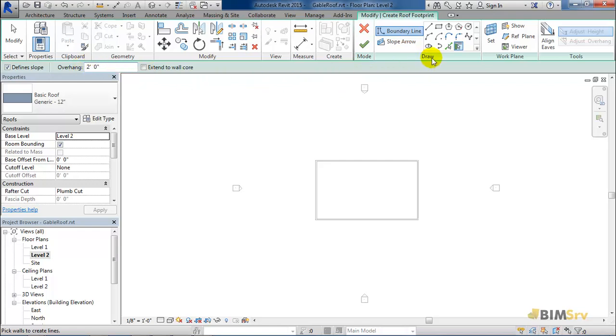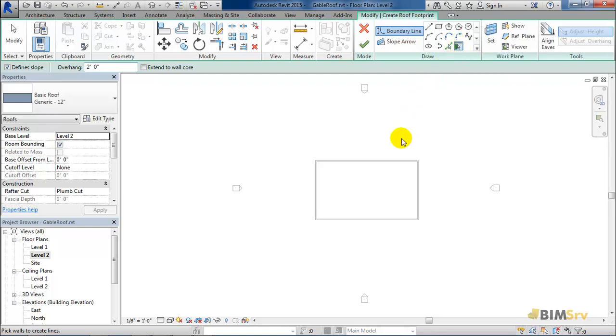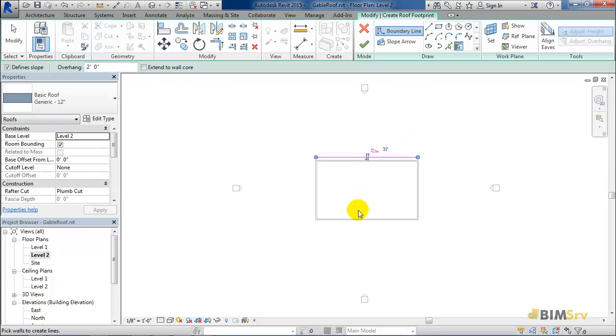From the draw panel, let's select pick walls. I'm going to pick two opposing walls in which I want the sloping roofs to rest. So let's click here on this wall and then on this one.